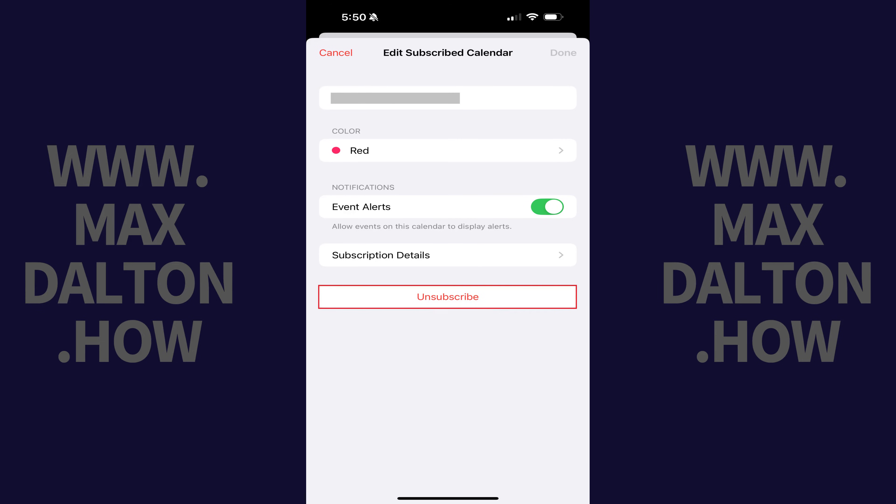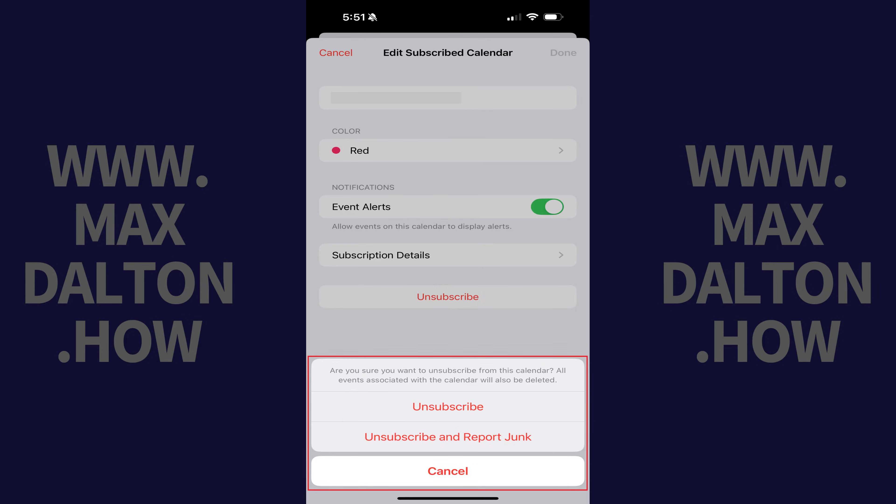Step 4: Tap Unsubscribe. A window pops up asking if you're sure you want to unsubscribe from this calendar, and letting you know that if you unsubscribe, all events associated with that calendar will be deleted.